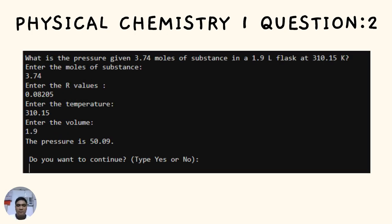For question number two: What is the pressure given 3.74 moles of substance in a 1.9 liter flask at 310.15 Kelvin? We need to enter the moles of the substance, which is 3.74. Enter the R value, which is 0.08205. Enter the temperature, which is 310.15. Enter the volume, which is 1.9. The pressure of this problem is 50.09.